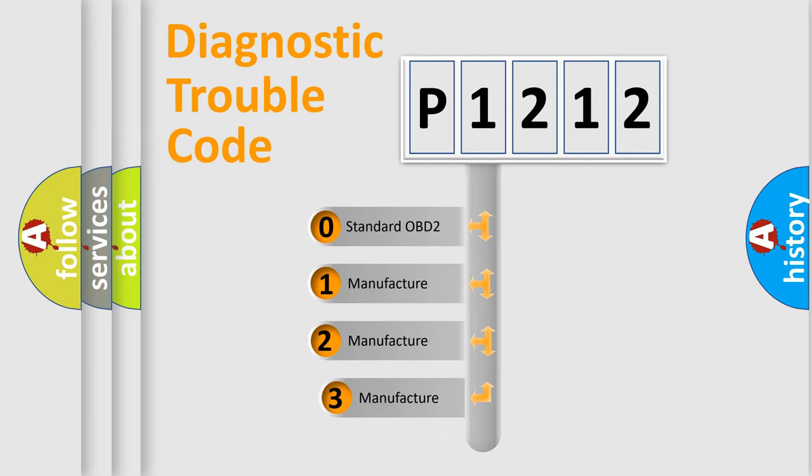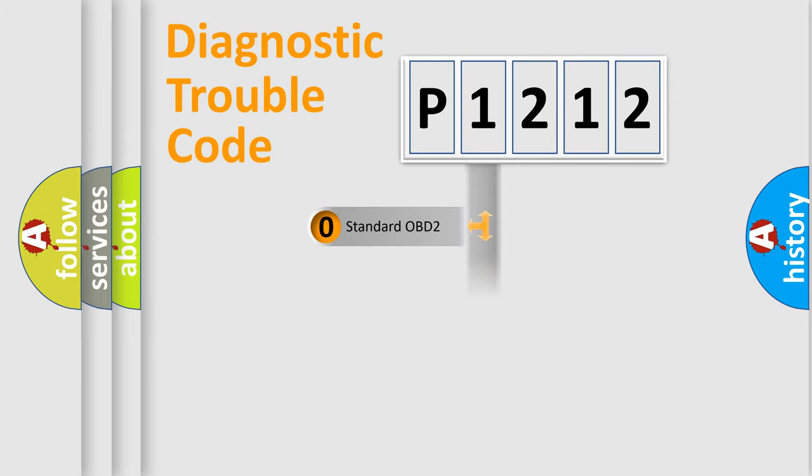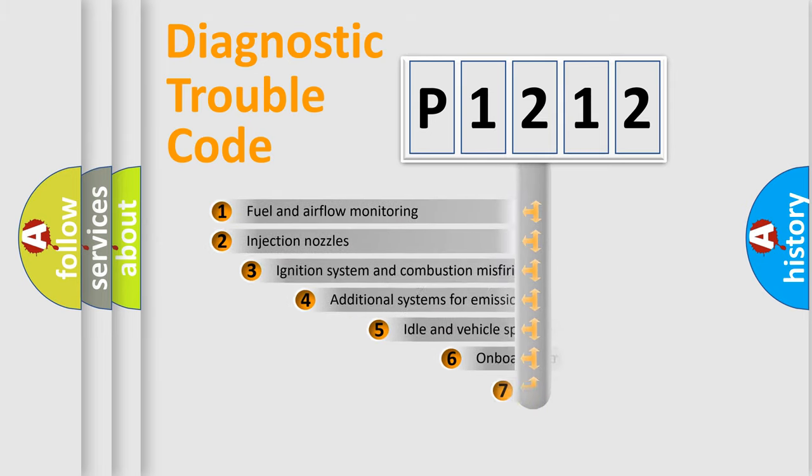If the second character is expressed as zero, it is a standardized error. In the case of numbers 1, 2, 3, it is a more prestigious expression of the car-specific error.